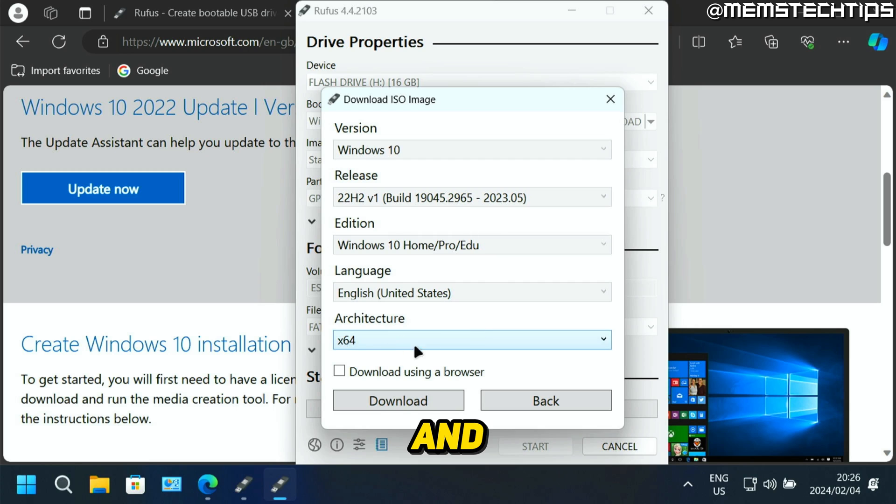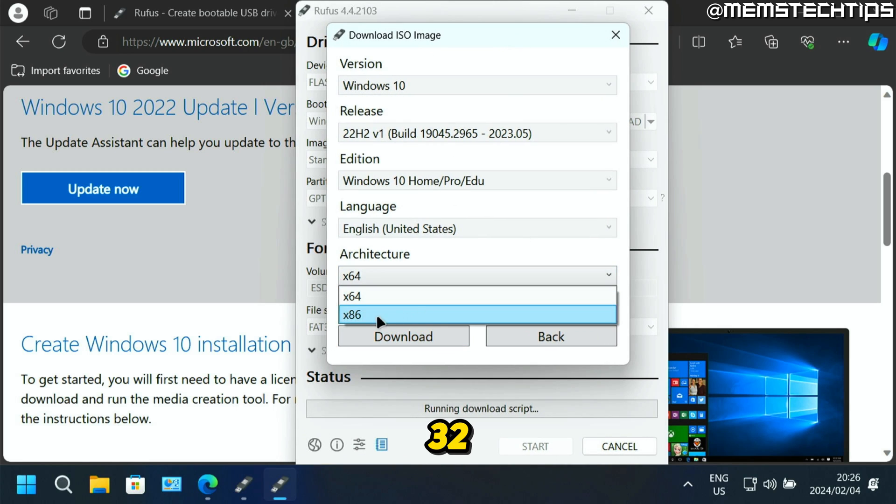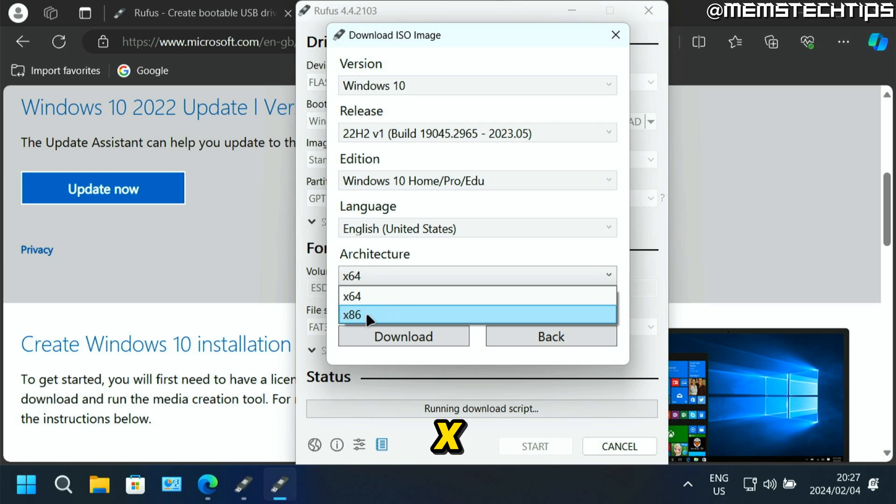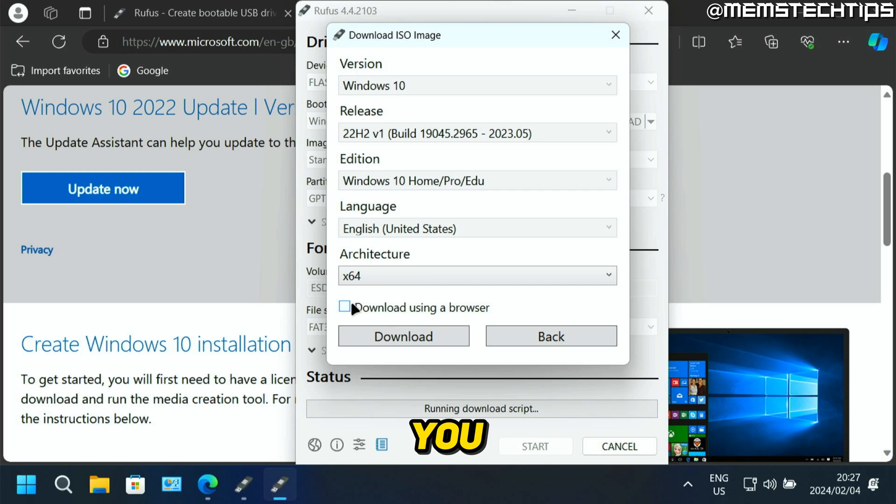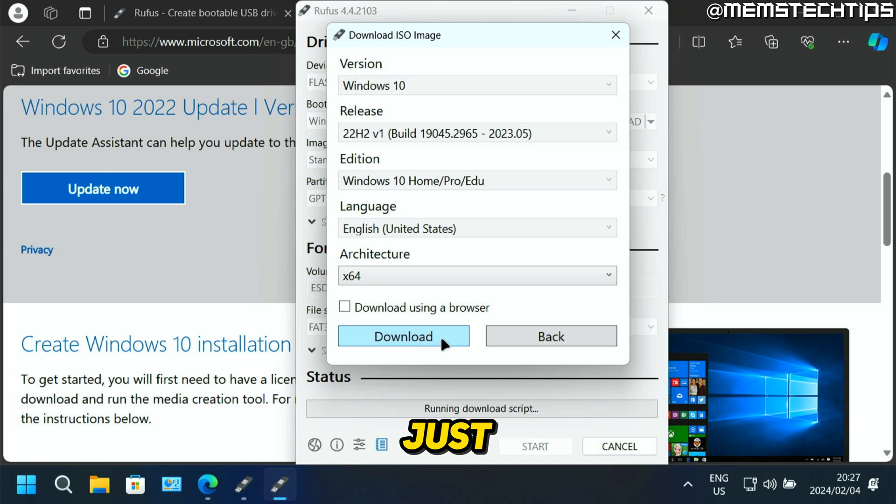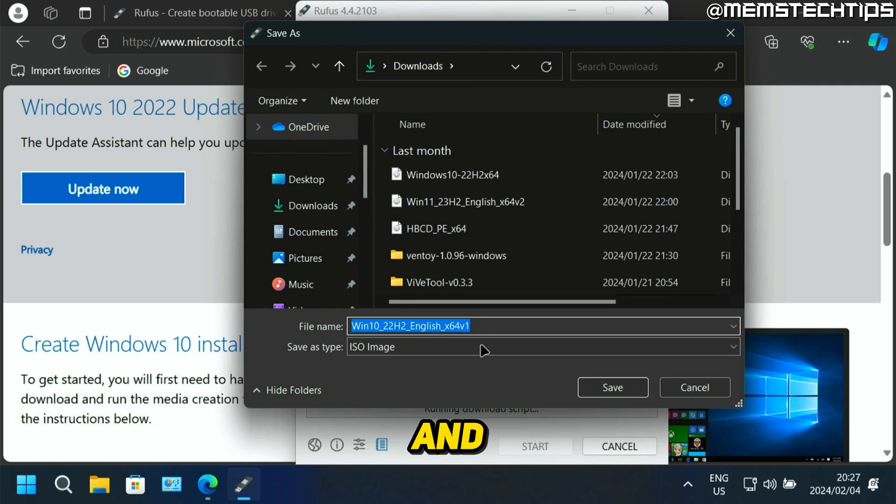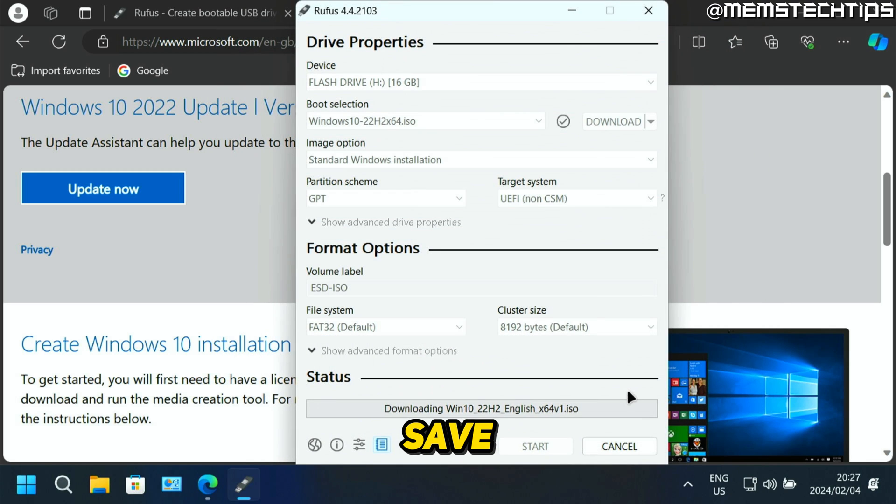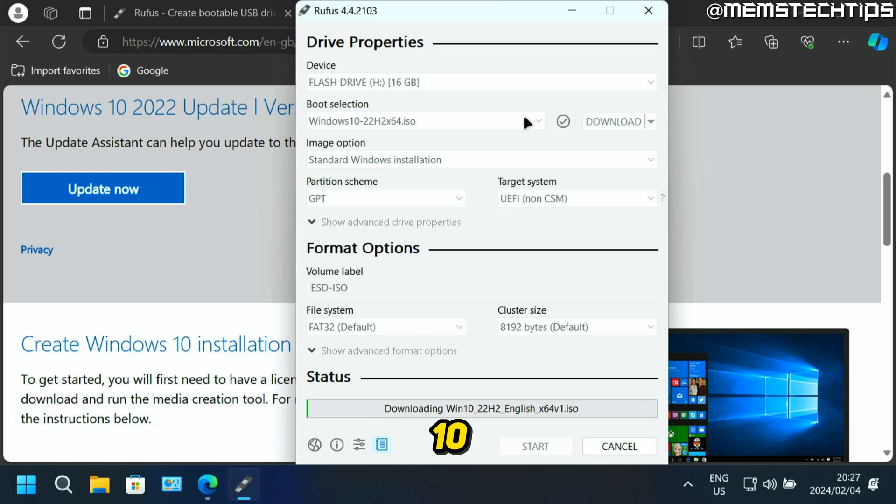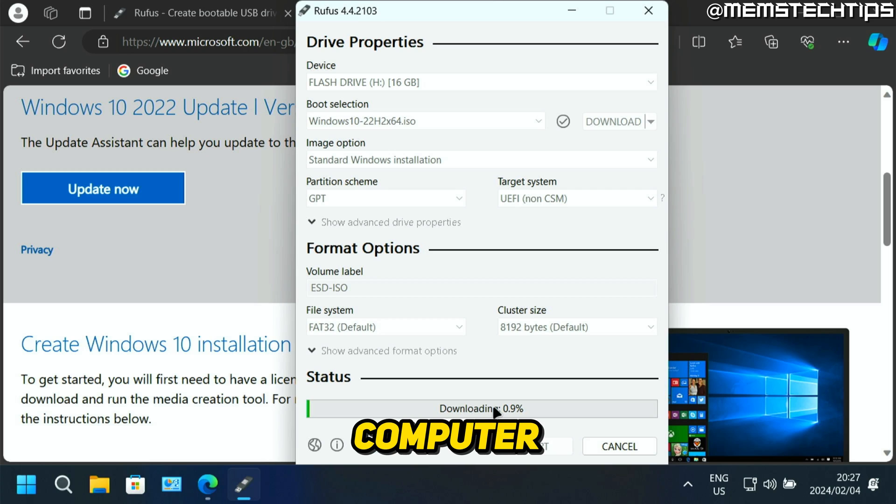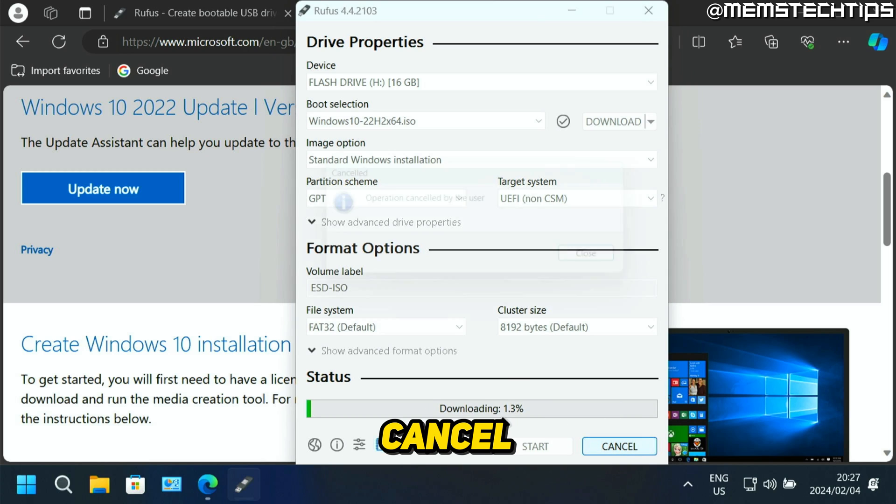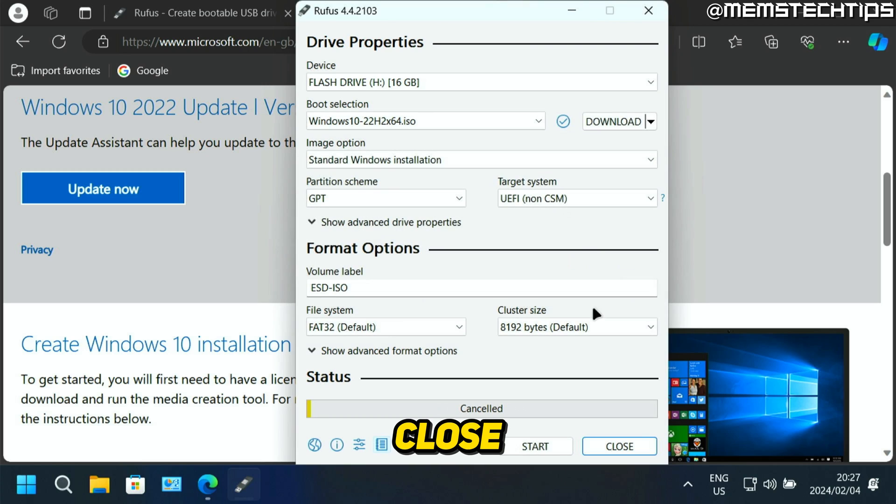And next, you need to select if you want a 64 bit or a 32 bit version of Windows. x86 means 32 bit and that's 64 bit. So I'm going to stick with 64 bit. Then you have the option to download this using a browser or you can just click on download. It's going to prompt you where you want to save that ISO file. You can just give it a name and then click on save. And it's then going to start downloading the Windows 10 ISO file via Rufus to your computer. Now I've already downloaded this, so I'm just going to click on cancel and then click on close.